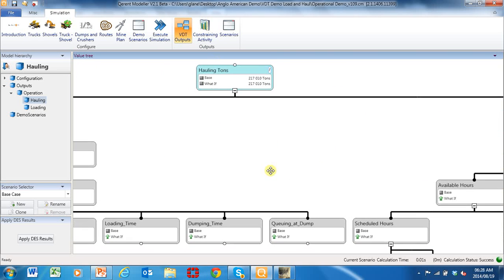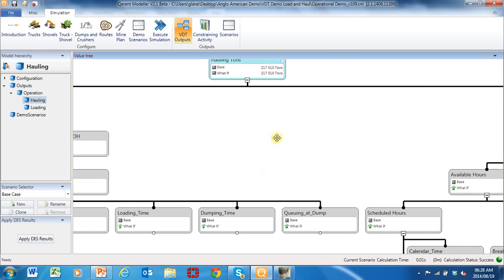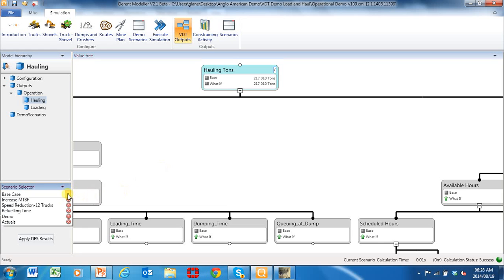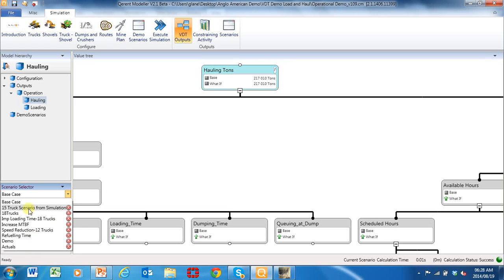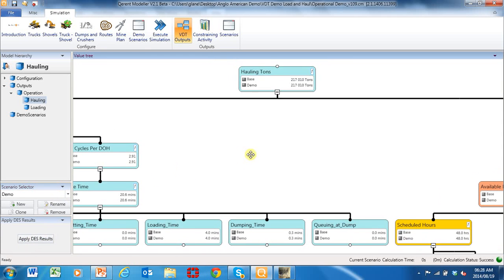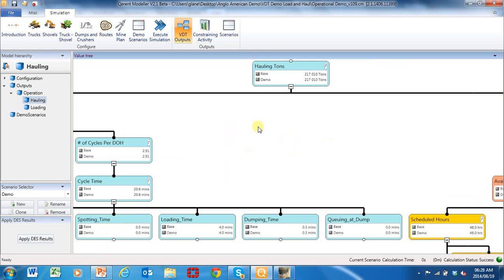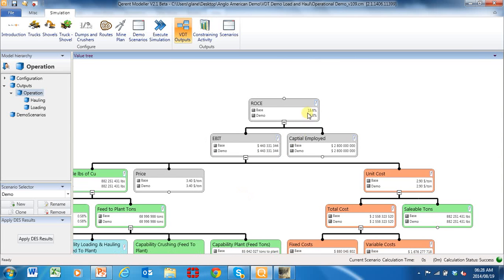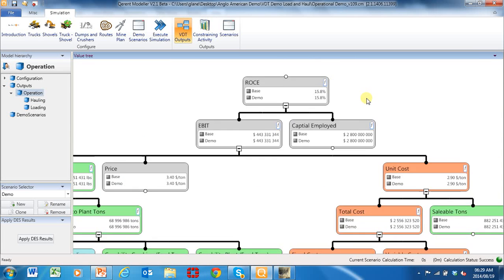Let's run a scenario — let's do the normal type where management want to buy more trucks. I'm going to run a demo of my scenario. I've got 217,000 tons and our return on capital employed is 15.8%.